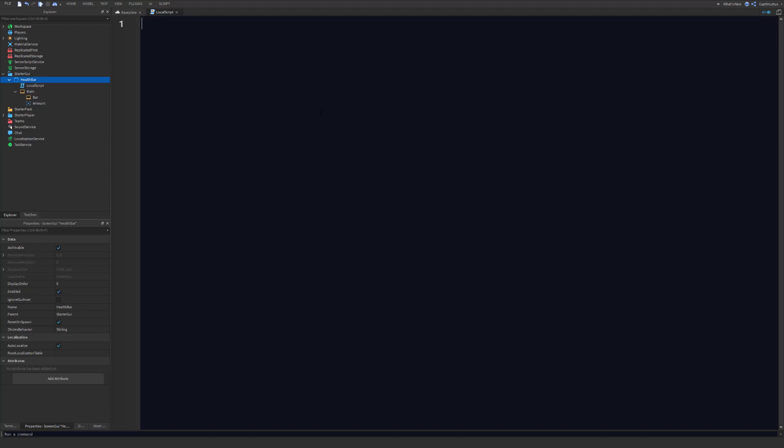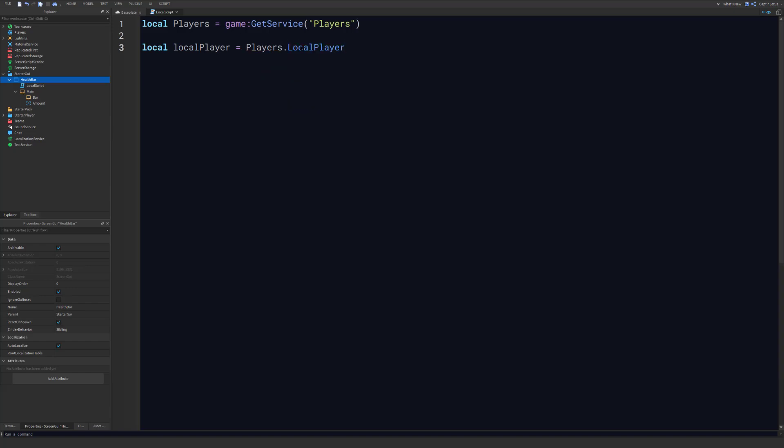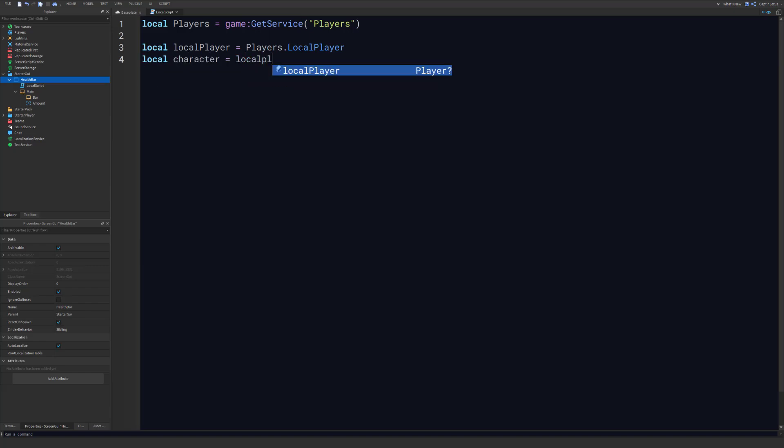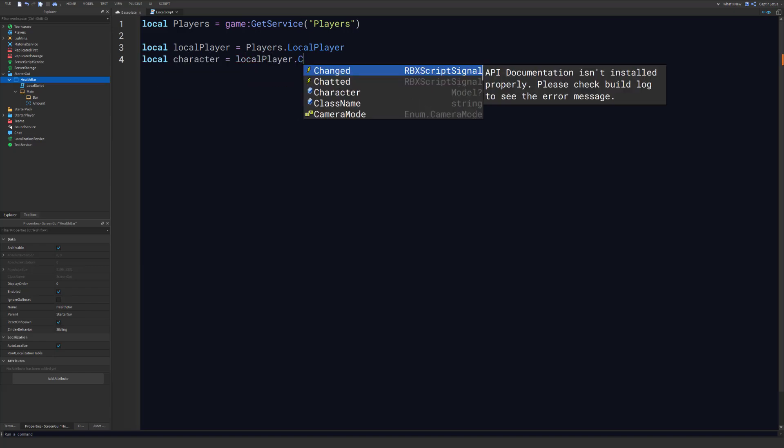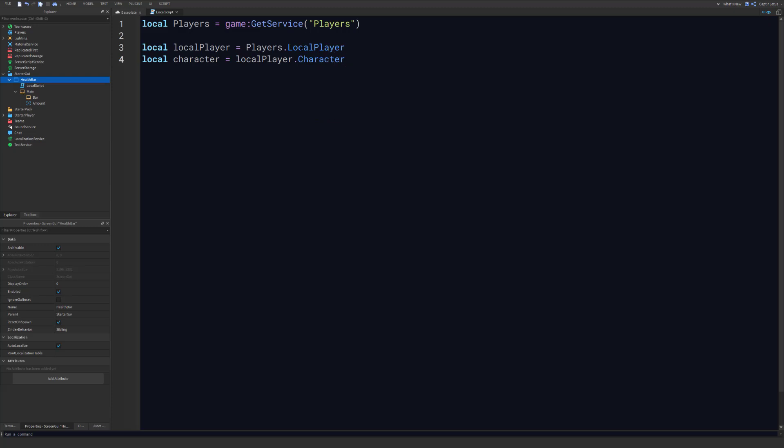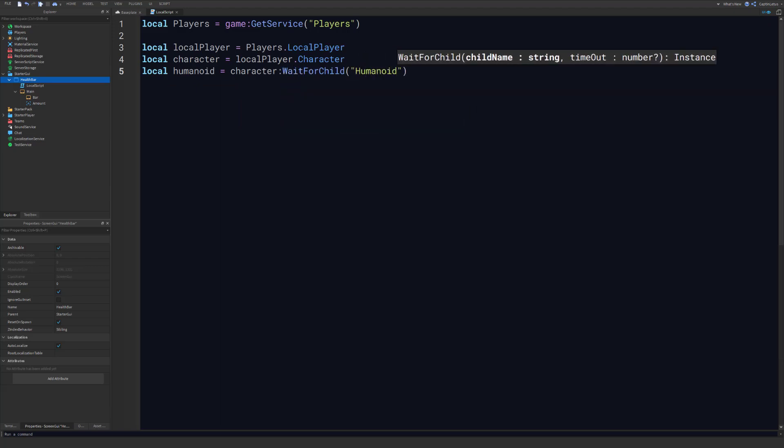So to do that, first we need to get our humanoid, which is where we will detect these changes. So we can do that by importing the player service here, and then we can get our local player which will be players, that should be players with an S, and we can get the local player. And then the character will just be the local player dot character. And then now that we have the character, we can get our humanoid which will be character, and then we're just going to wait for child humanoid.